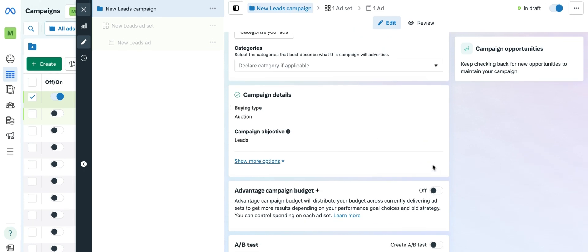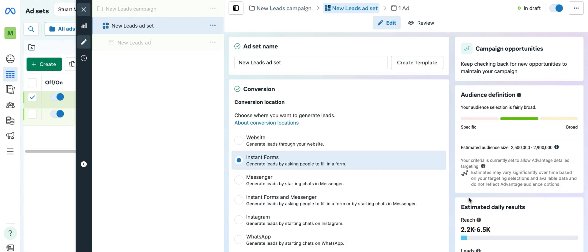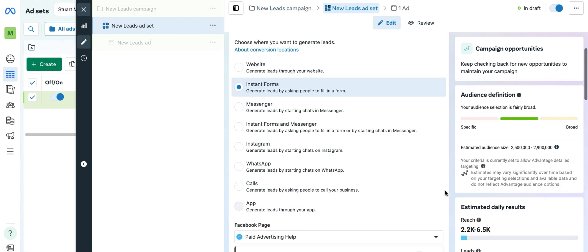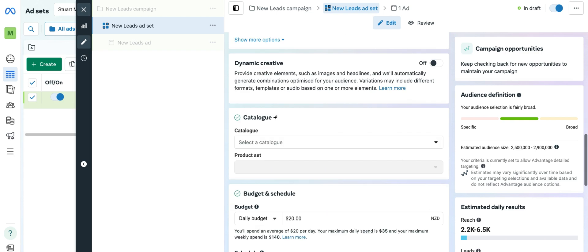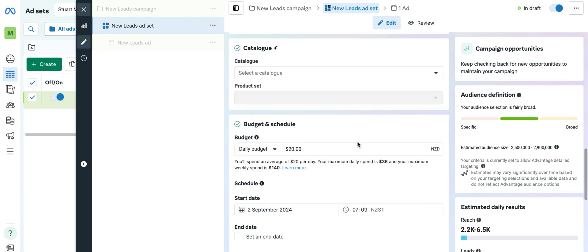We can see that the advantage campaign budget setup is turned off, and what that means is that the budget settings which I have for this campaign are defaulting to the ad set level. So that is one layer in.